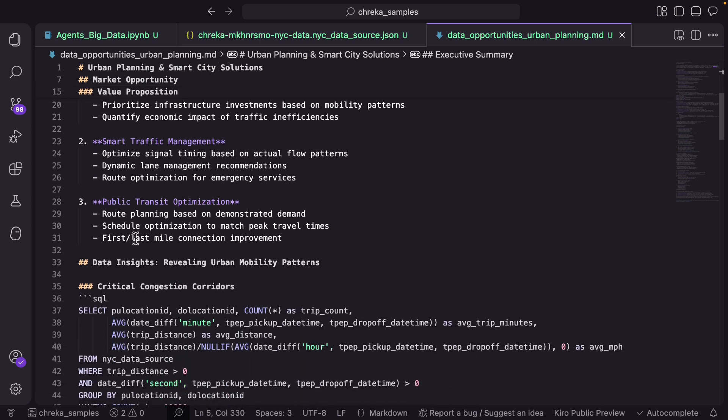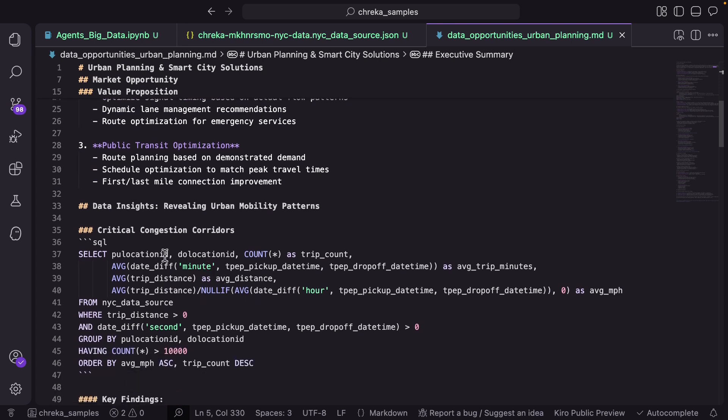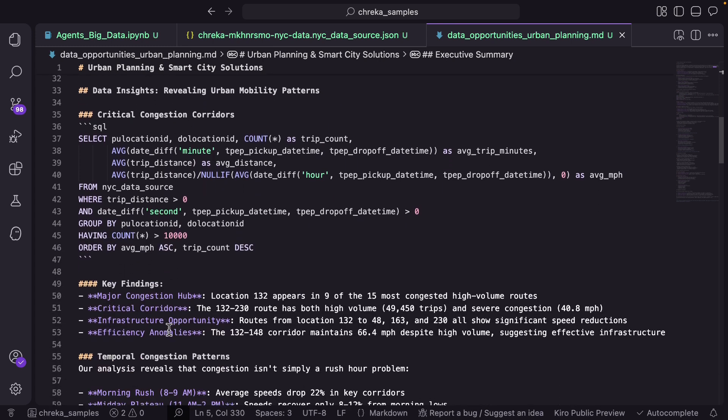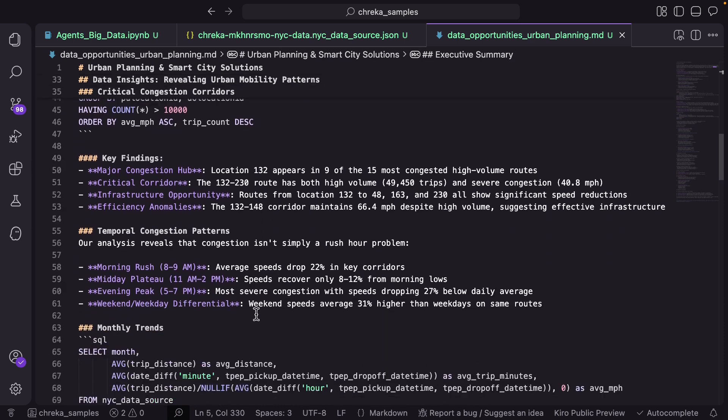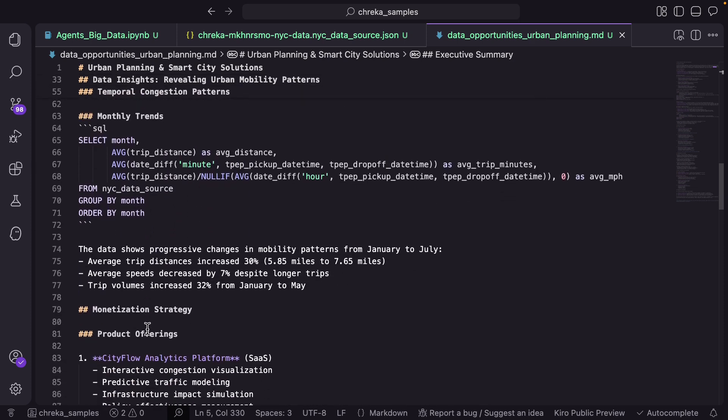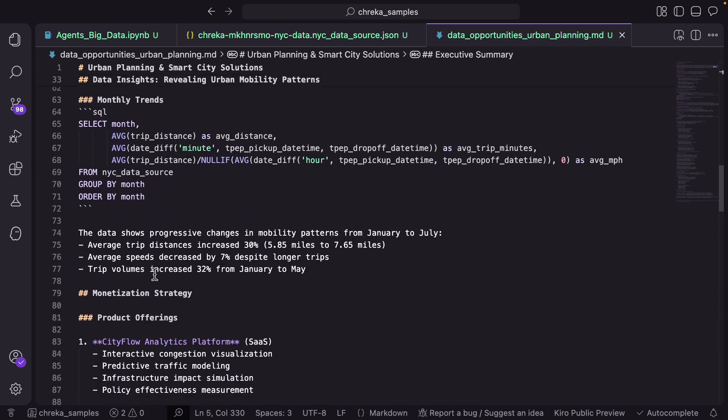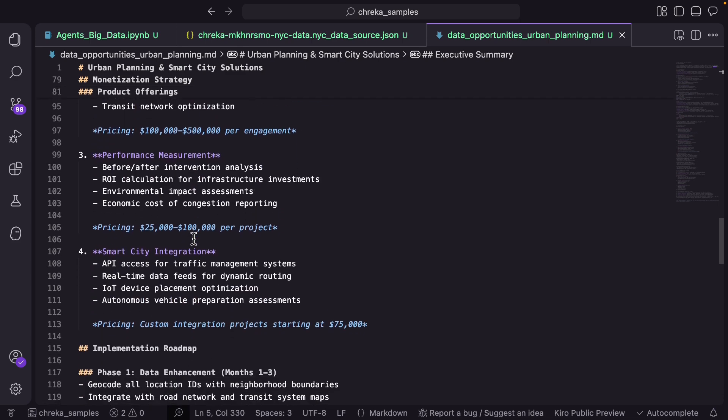And as an example here it's trying to identify critical congestion corridors, for that it wrote a SQL query and it found out that location 132 as an example appears in nine of the 15 most congested high volume routes. It continues to do its analysis, wrote a few more SQL queries, extracts the results and then passes on the results to the large language model and asks it to create the rest of the report.